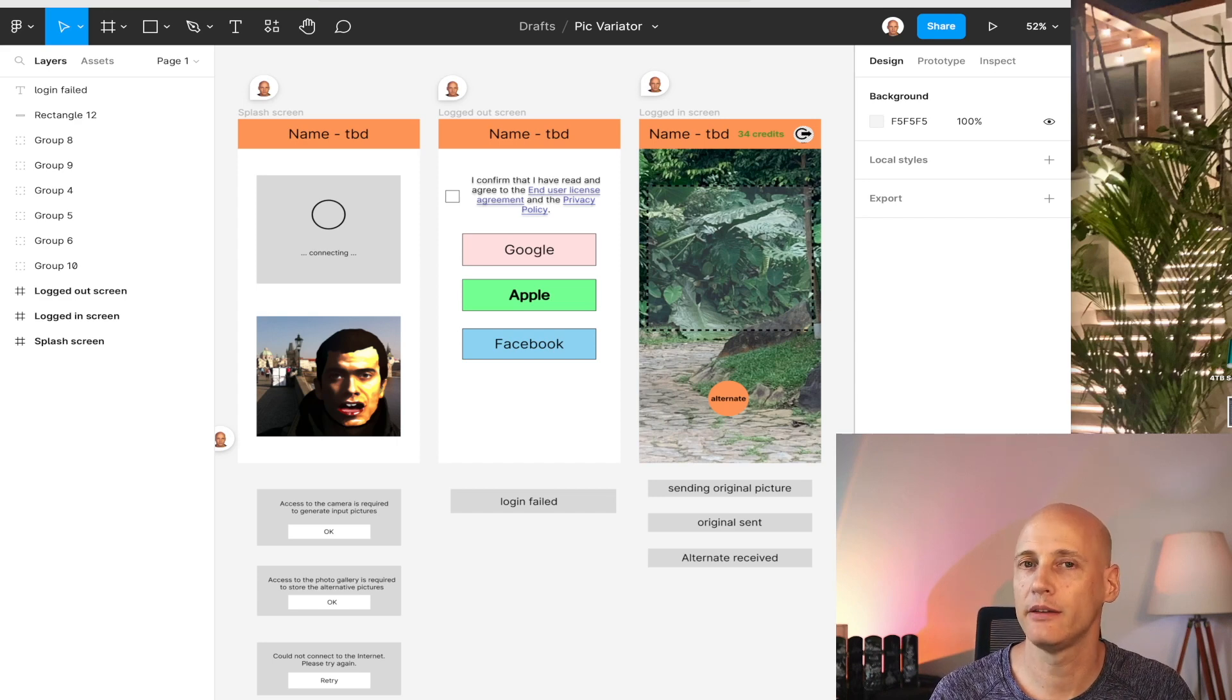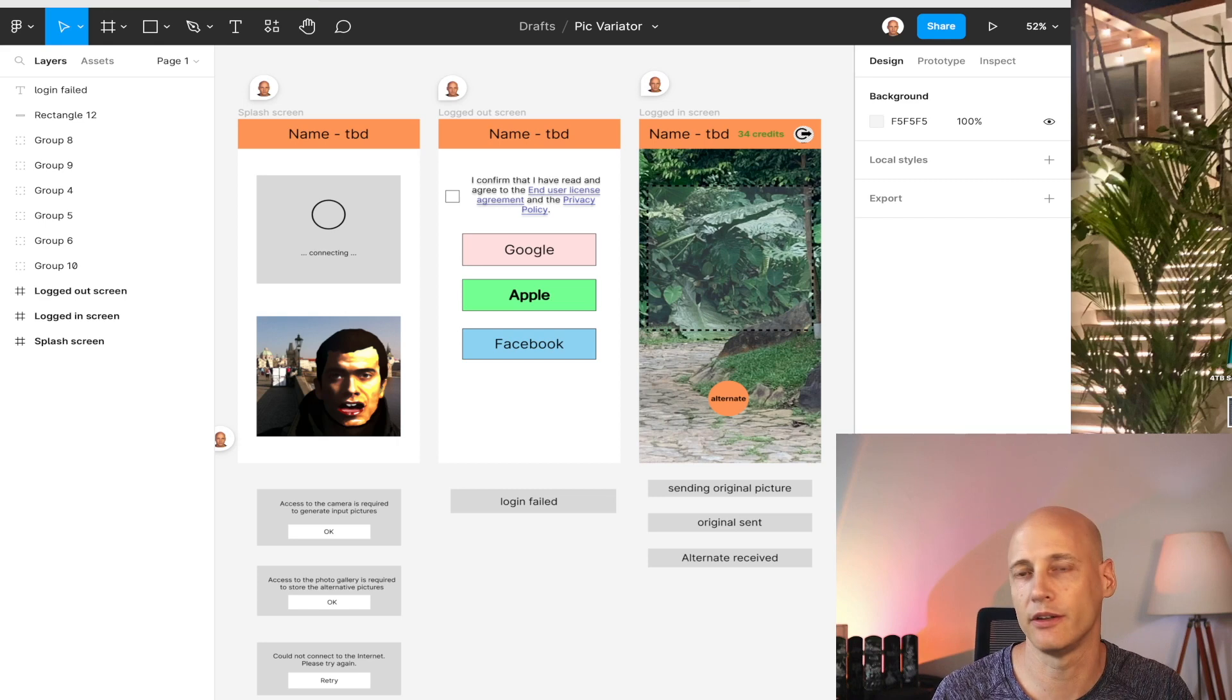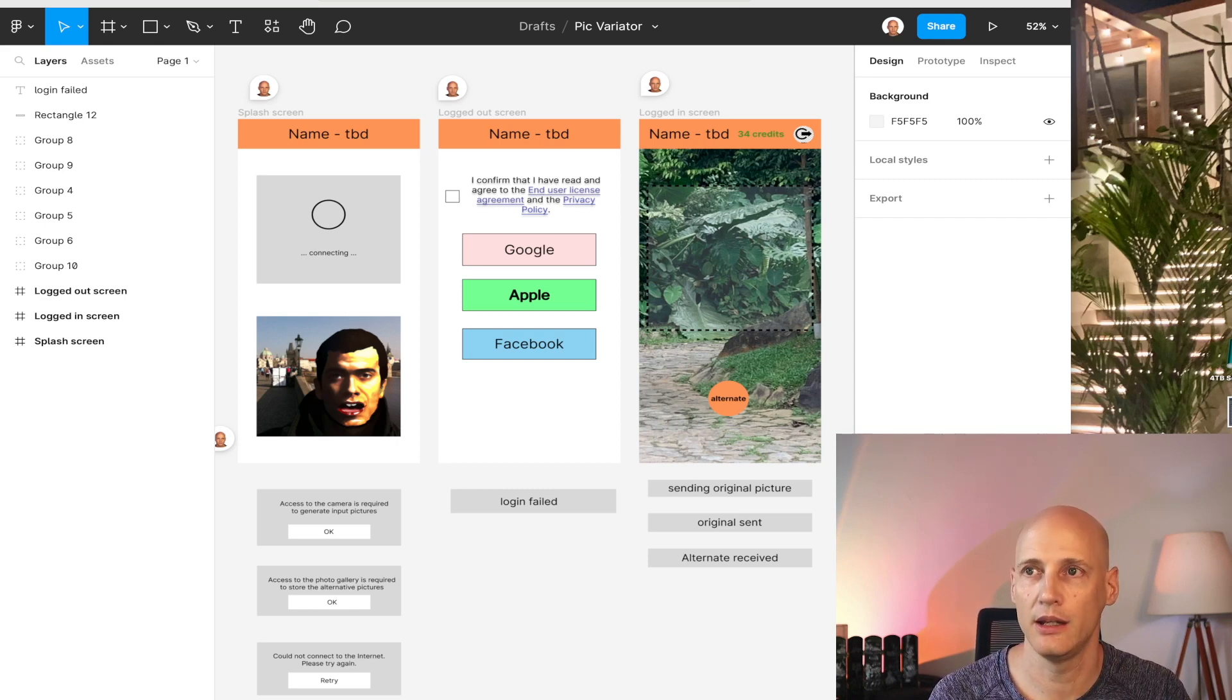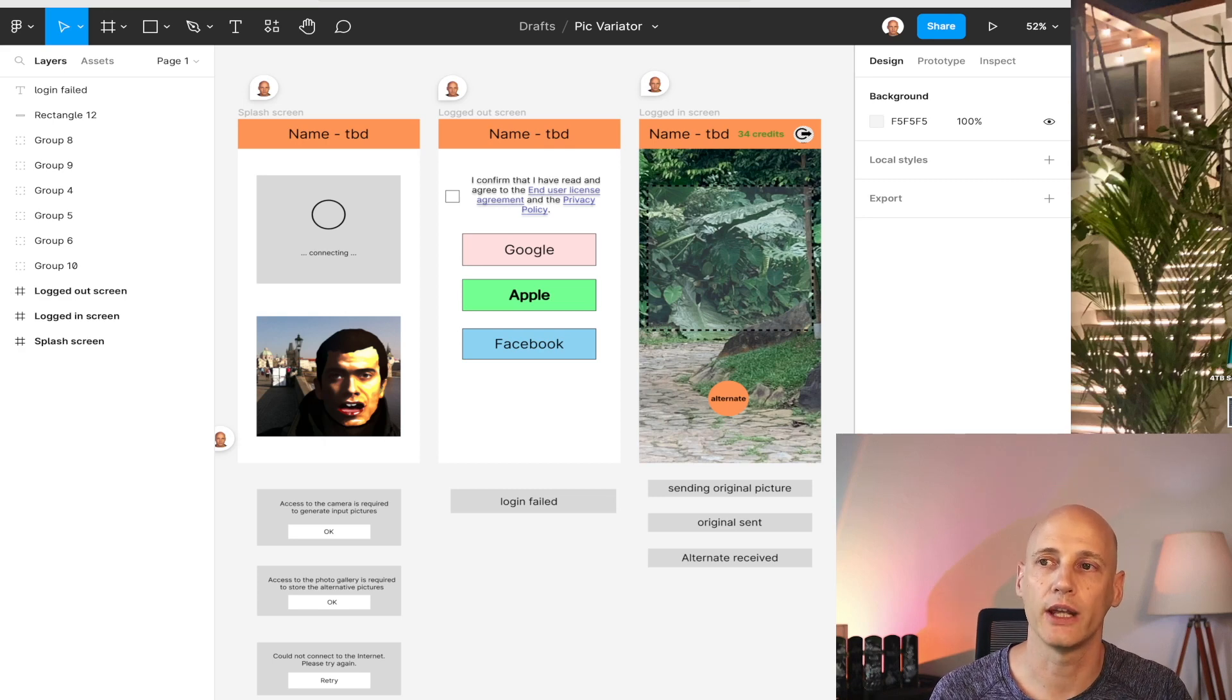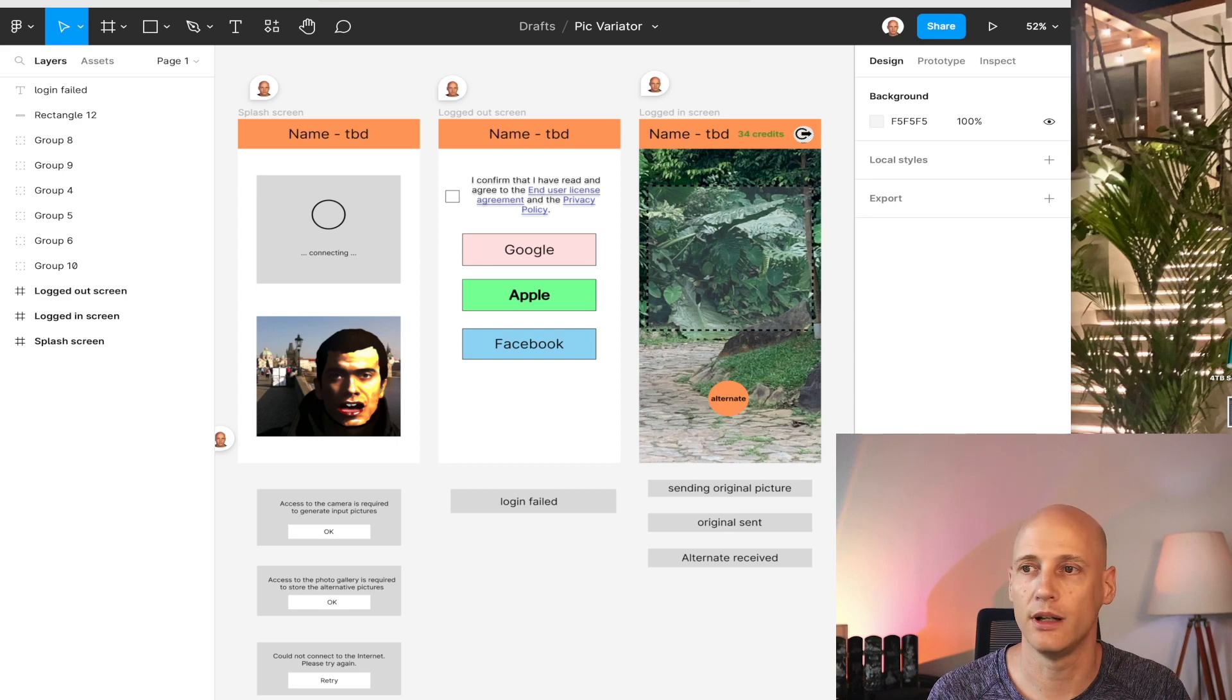It depends if I have valid credentials for the user. So is a user logged in or not? If not, he gets to the logged out screen. So that's where he can log into the system using identity providers like Google, Apple, Facebook.